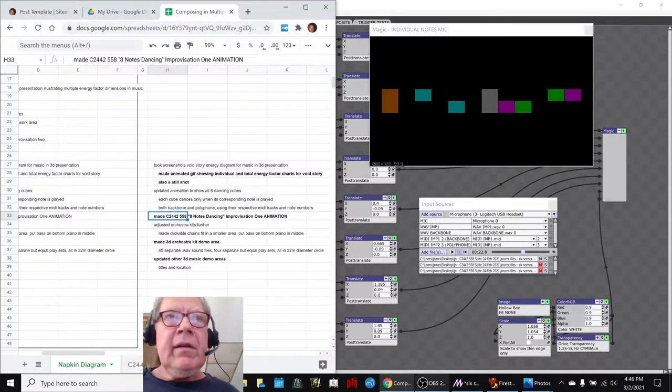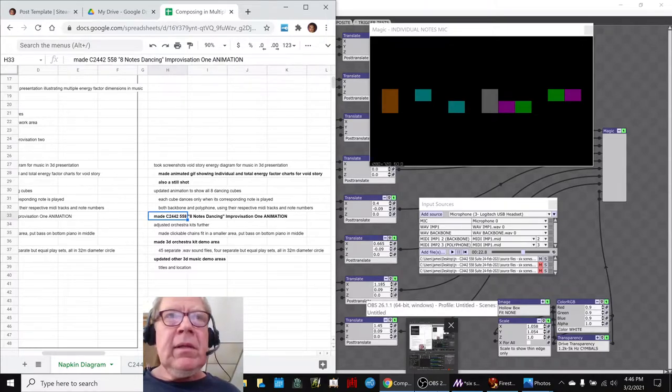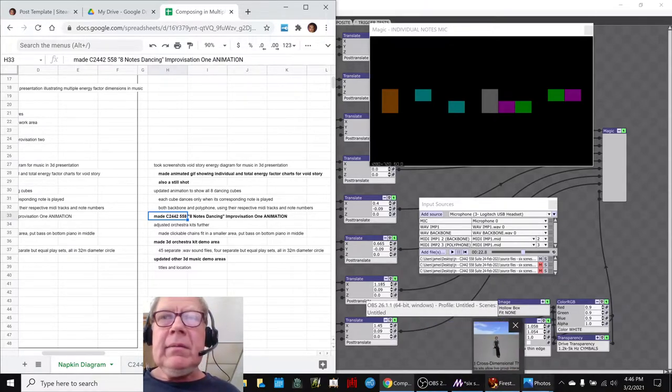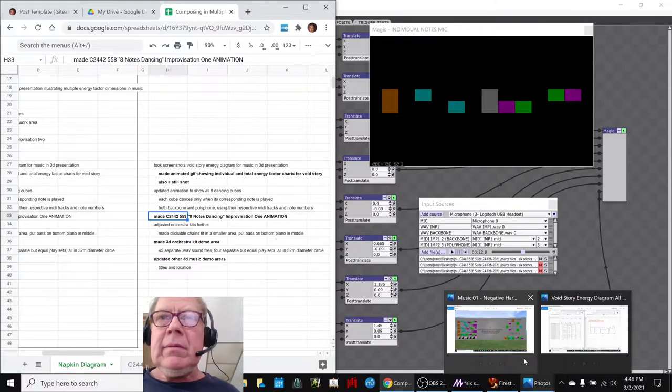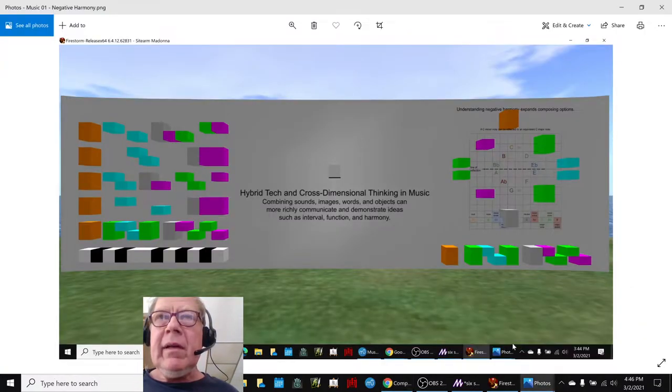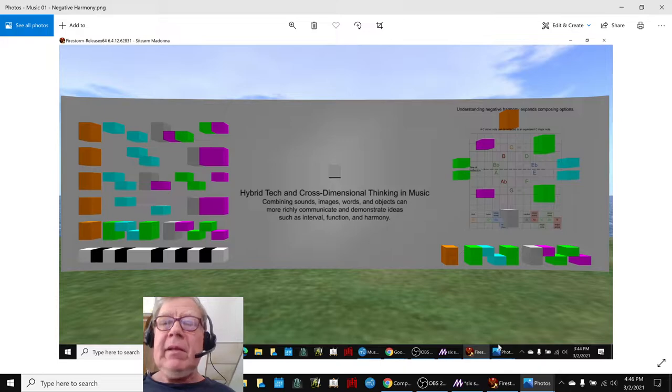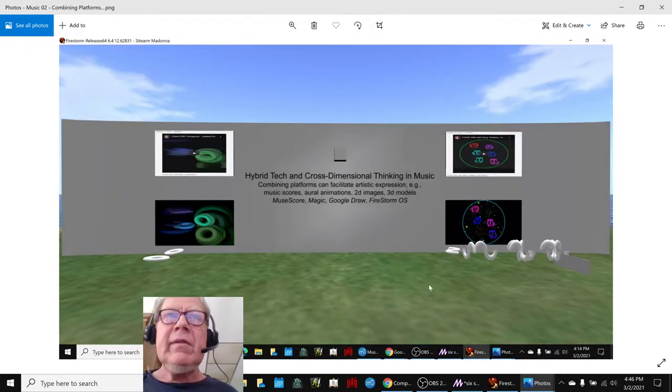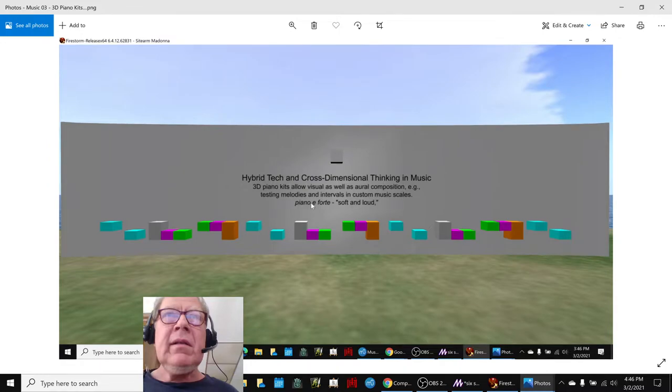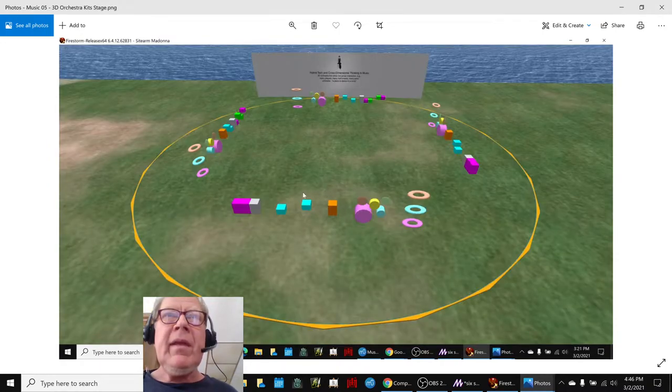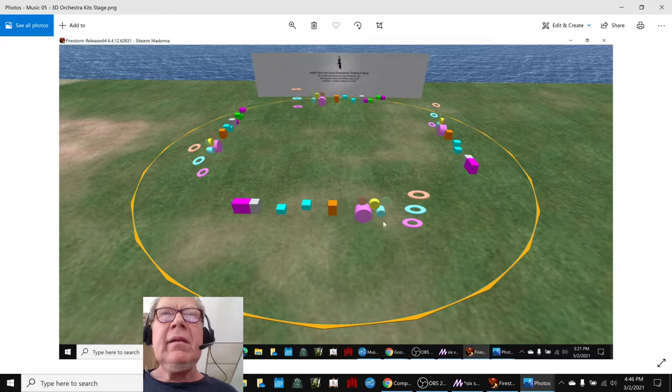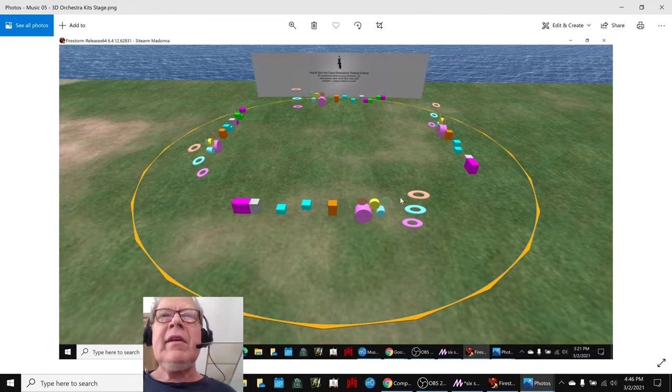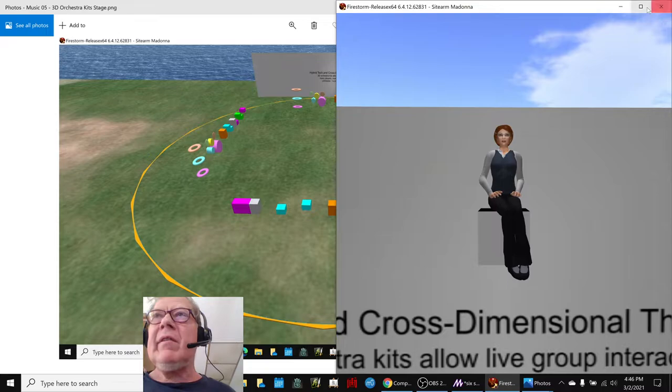And then in our 3D platform, we made a significantly updated—we updated our titles. This title has been updated here. This title has been updated. This title has been updated. And we rearranged our orchestra area. We rearranged this. We'll show this to you live now. It's kind of fun.